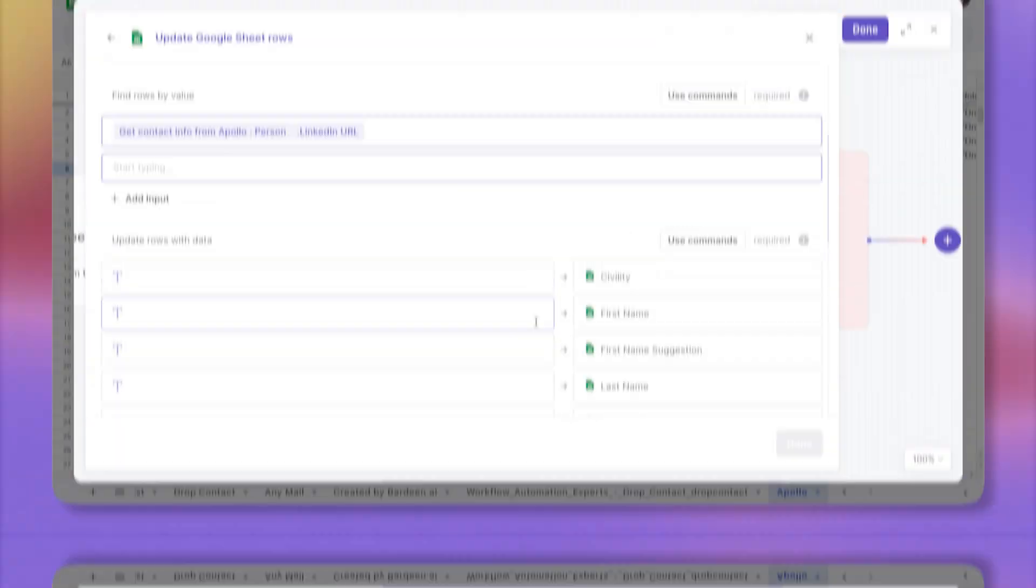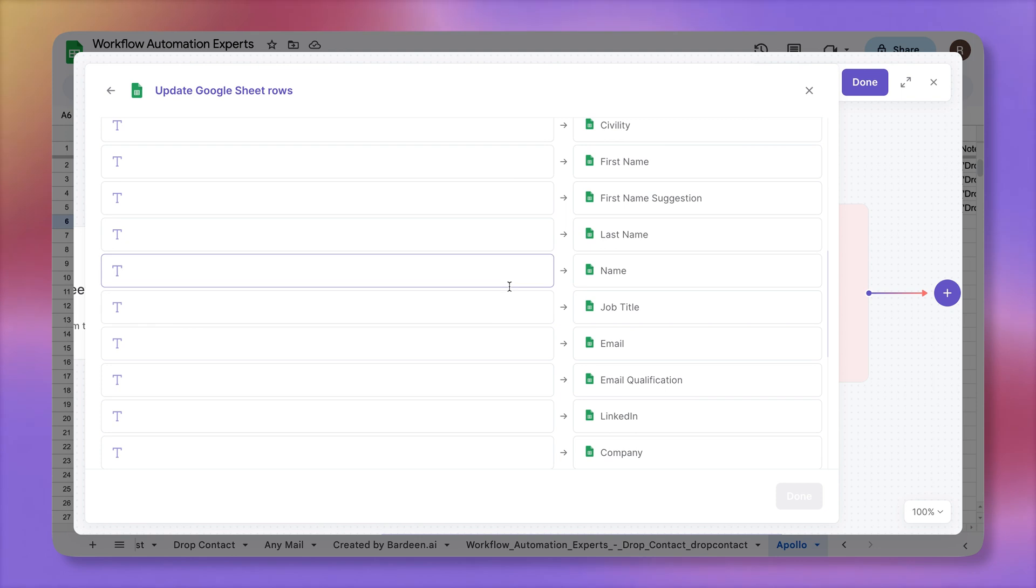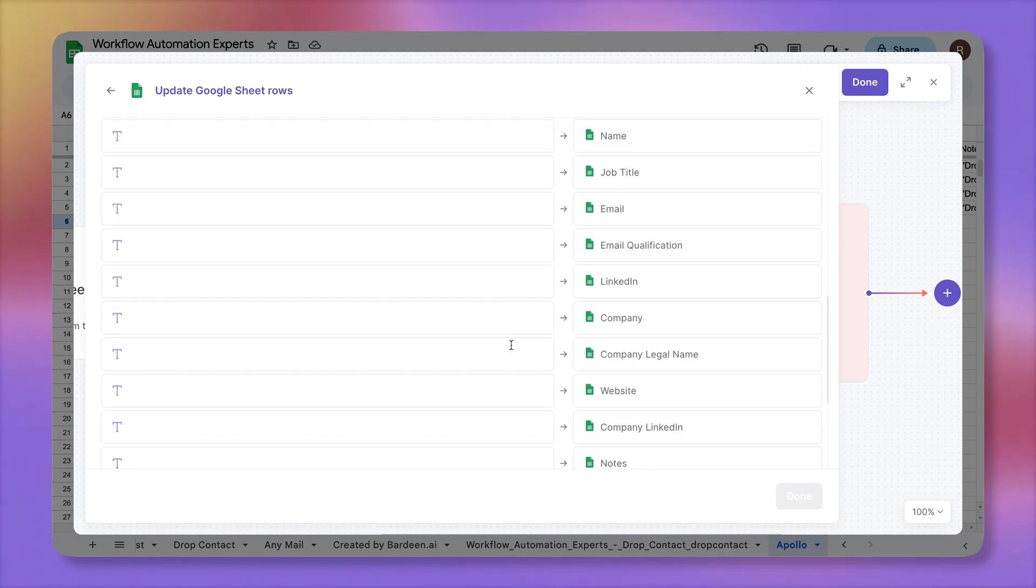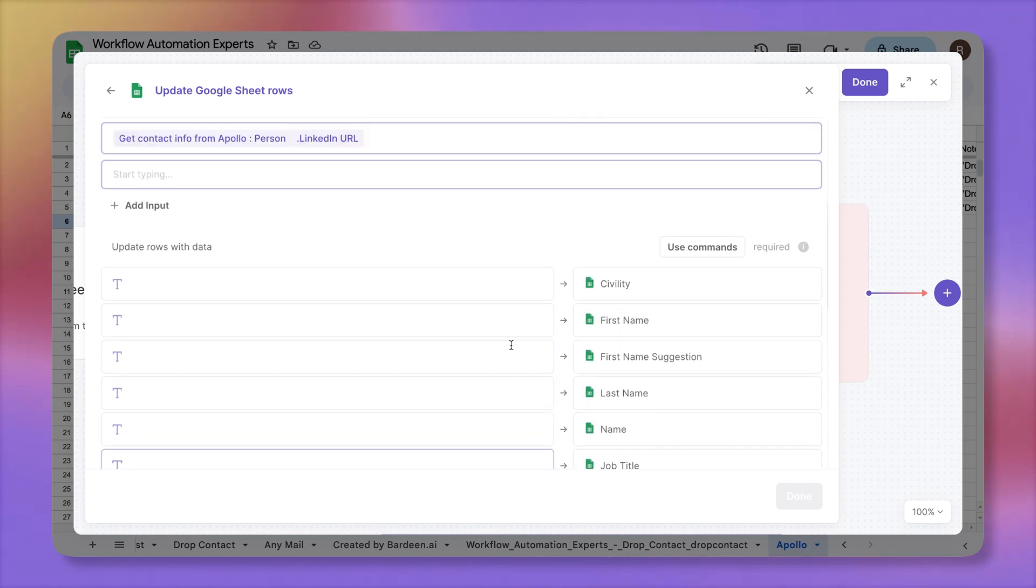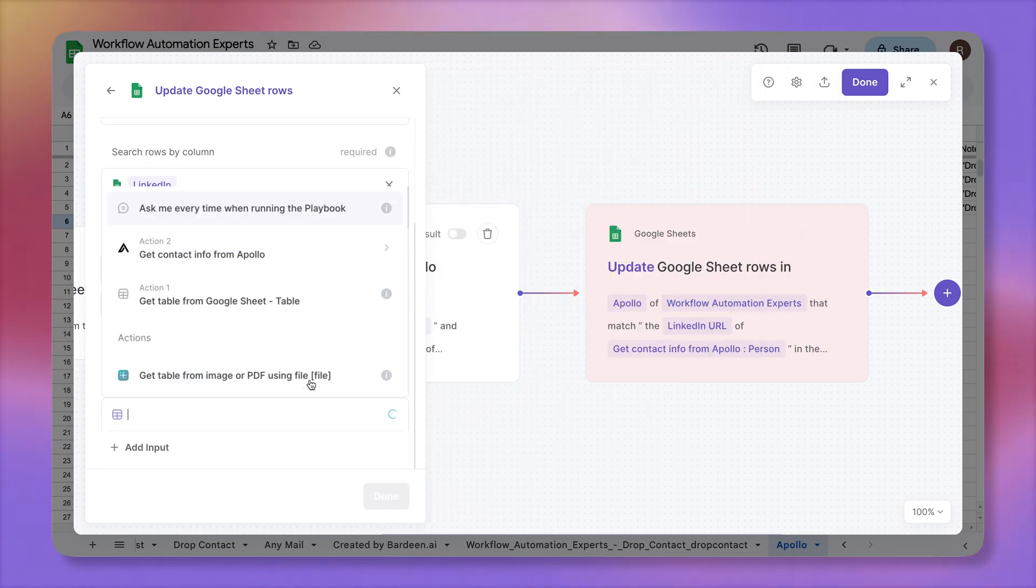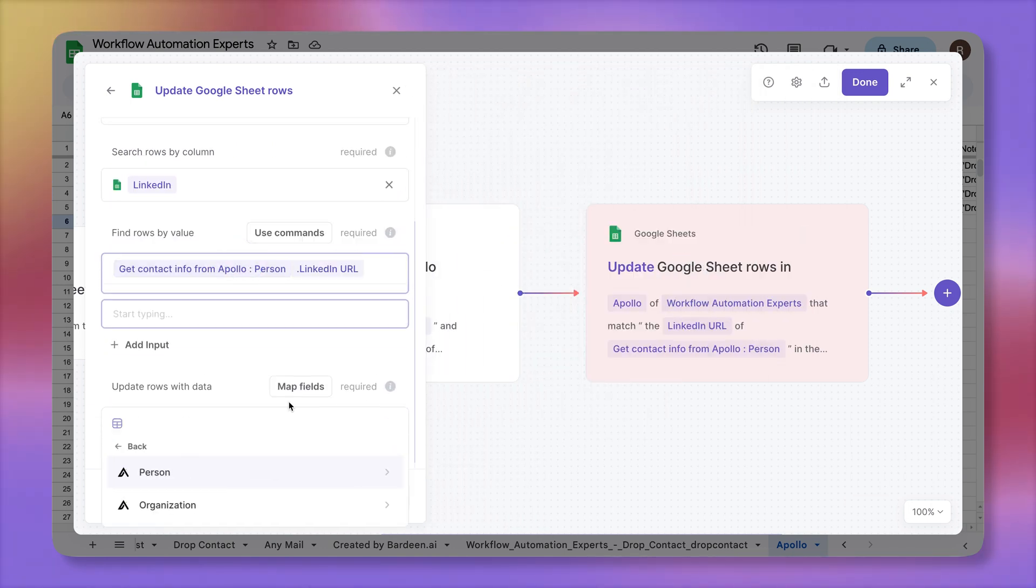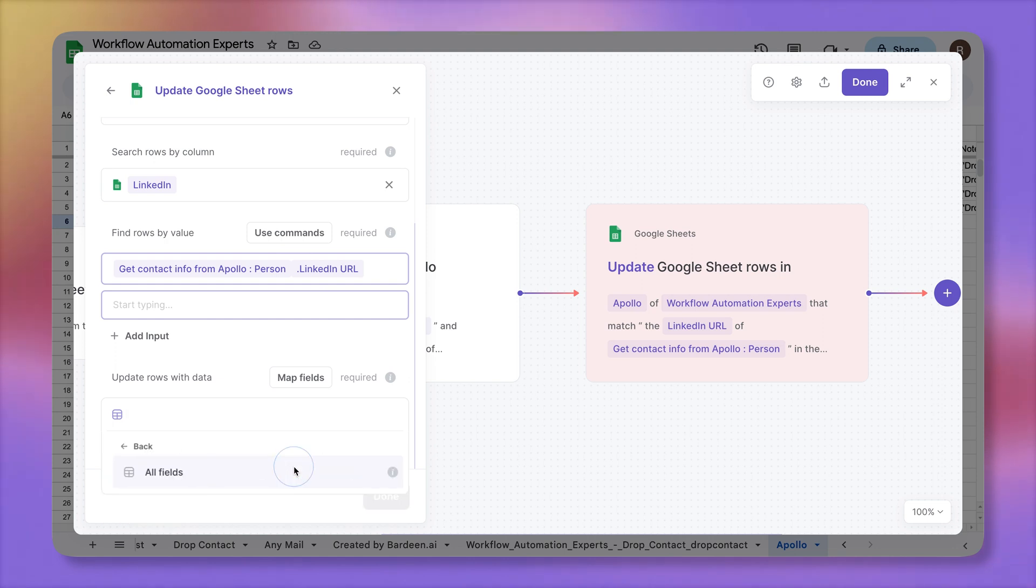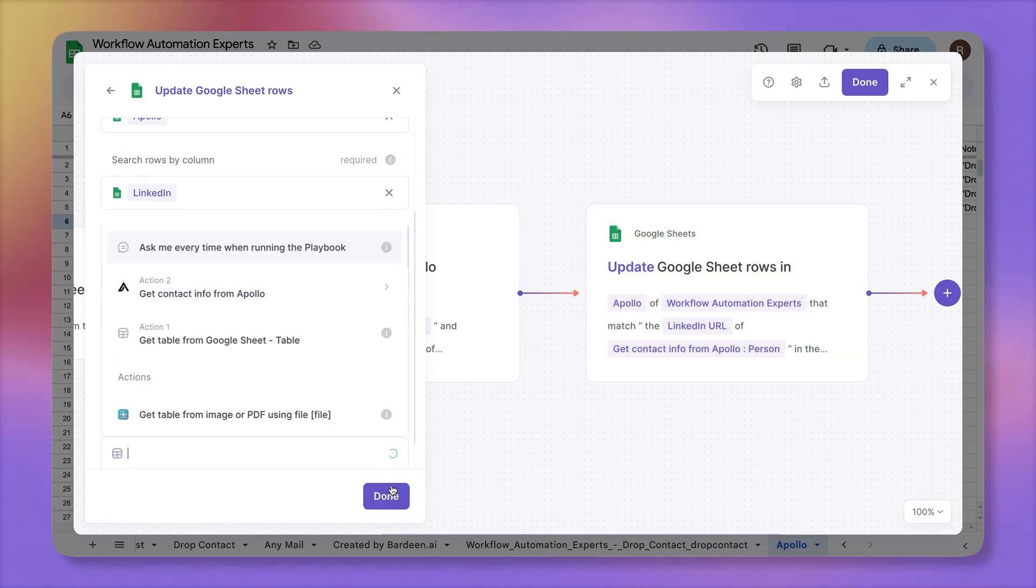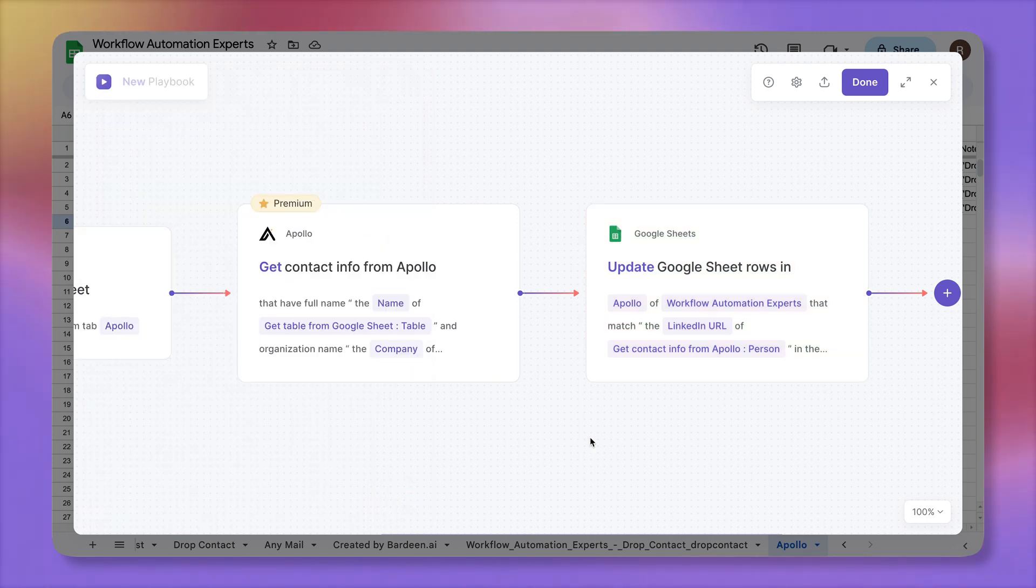Now, what information are we going to add to the spreadsheet? Well, everything that comes from Apollo. So we can update each individual field if we want to, or we could just dump all of the data from that Apollo action. So I'm going to use commands and add the data from action number two, person data, all fields. So everything that comes from there, click on done. That's our automation. We're going to call it enrich sheets. Click on save and boom, like I promised, check this out.